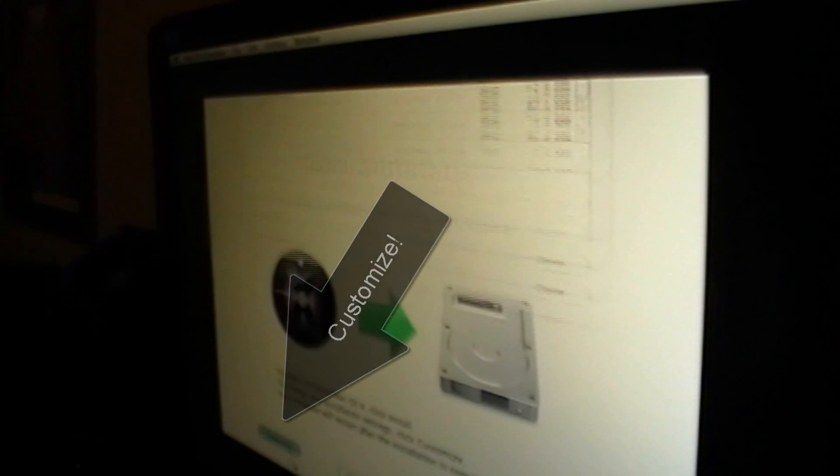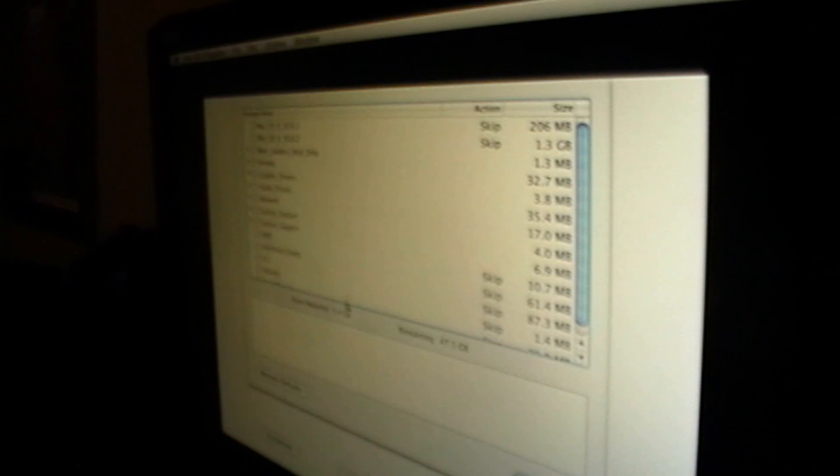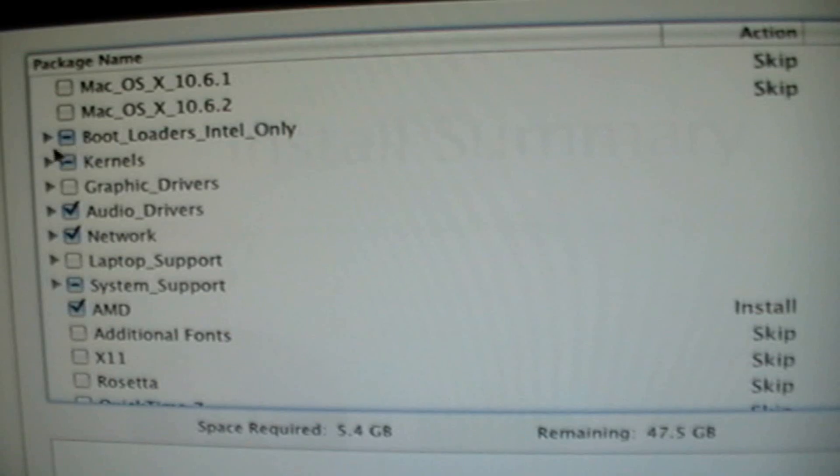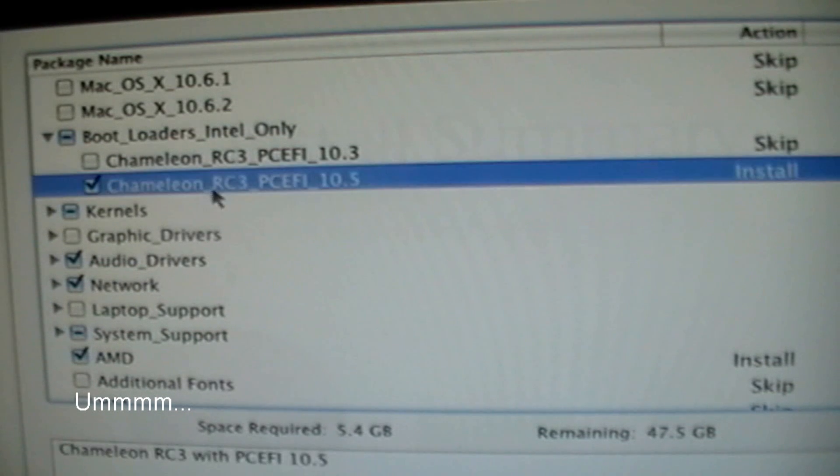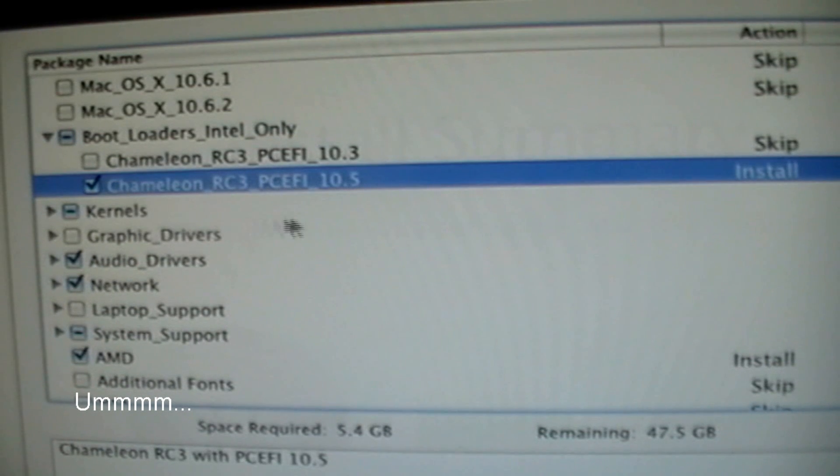Then click Customize. And then here, on this step, you're going to want to select a few things. For the bootloaders, you're going to select the Chameleon RC3 10.5.